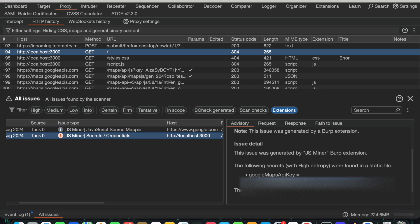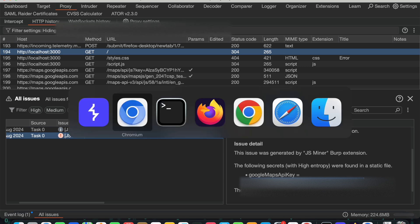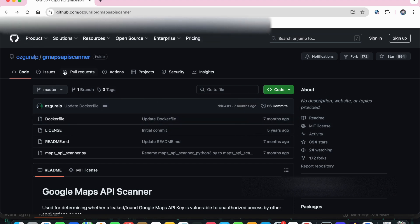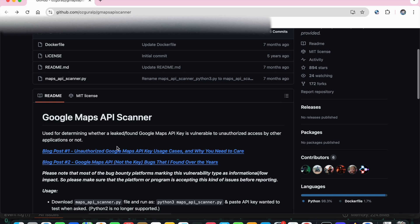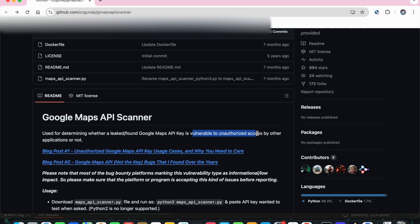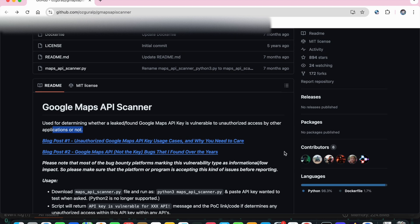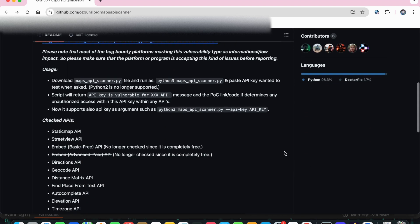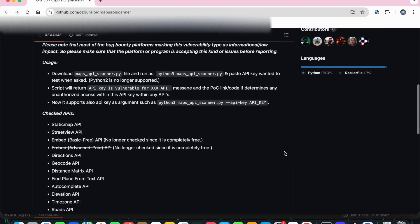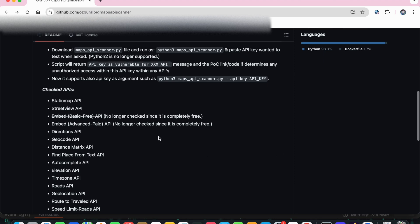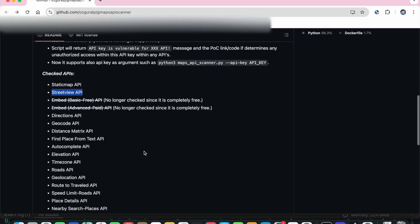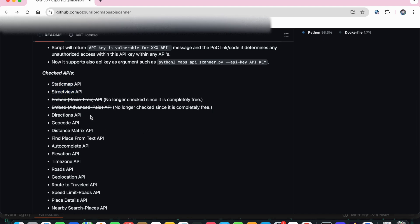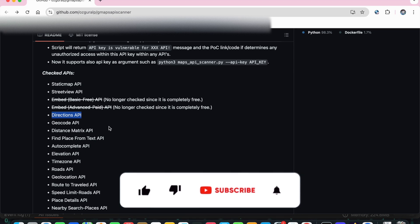So for that I'm introducing another good tool called G Maps API Scanner. What it will do is determine whether a leaked Google Maps API key is vulnerable to unauthorized access by other applications or not. To explain simply, it will take the API key and check whether that API key can be used in static maps or in Street View API, in which API that API key is working.